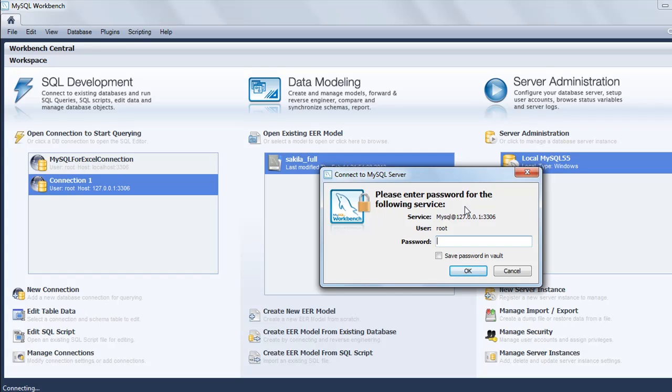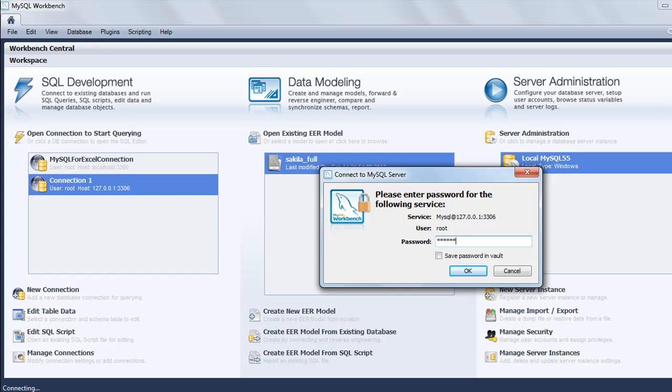When I double click on it, I see this window where I'm asked for my password. In the last tutorial when we installed MySQL, you had to create a password for the root account. That's the password you use here. I'll type in my password and press Enter or click OK.